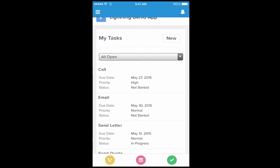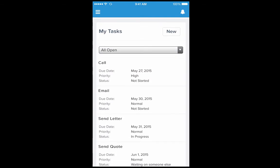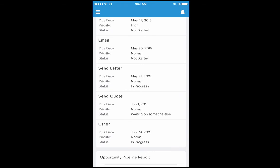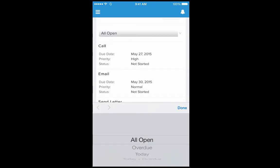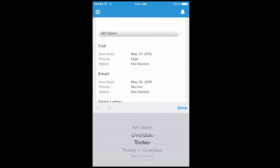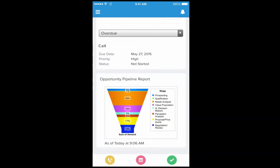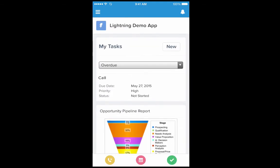MyTask component allows you to view all your tasks right on the screen along with all the filters that you see on desktop. If you want to see only the overdue tasks, I can filter to see the overdue tasks in my lightning app.